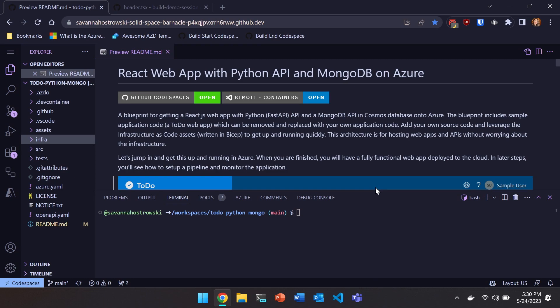And so if you're unfamiliar with the Azure Developer CLI, how many of you know what the Azure Developer CLI is? Not Azure CLI, but the Azure Developer CLI. All new folks. I love it.